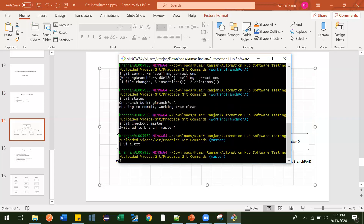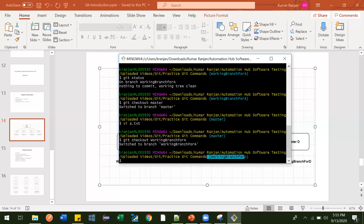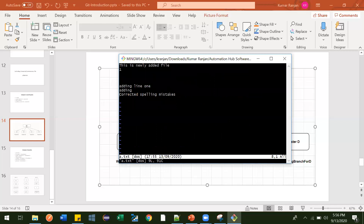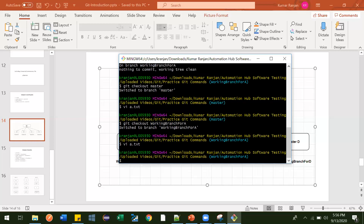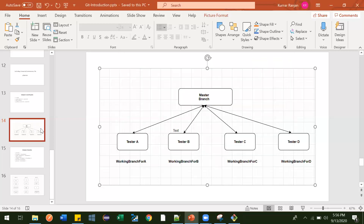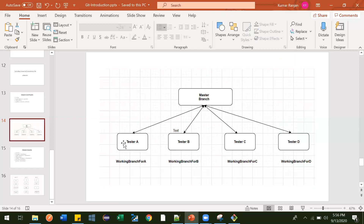Let me switch back to the working branch with git checkout and the branch name. Now we've switched to this branch. Let me do vi a.txt — this is the file we updated. You can see those changes are here — whatever changes A made in his local repository are available with him only, not in the master branch. He made changes in a.txt which is available to his branch only, but not to the master branch.